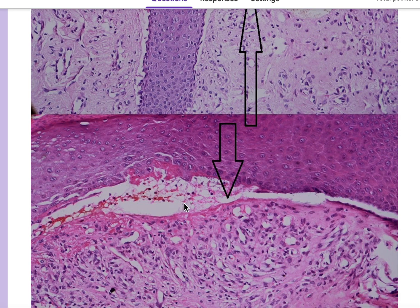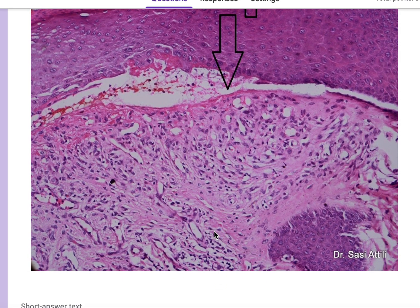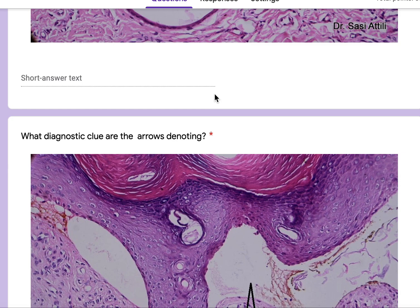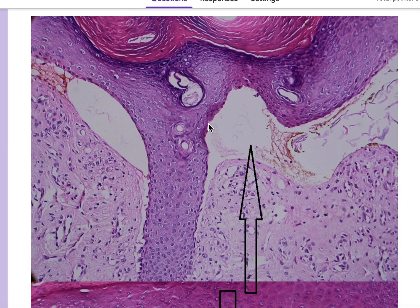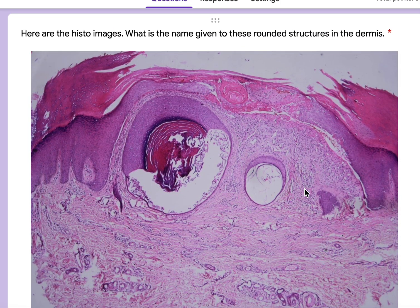You can also make out subepidermal clefting here, and there is a bit of serum crust as well. There is new vascularization — new capillaries forming — and a bit of dermal scarring in the papillary dermis. This dermal scarring is also evident in these sections and in the lower power images. You can see that this part of the papillary dermis is scarred.